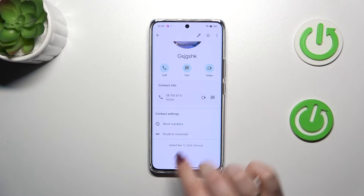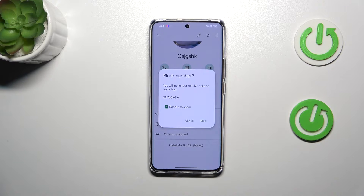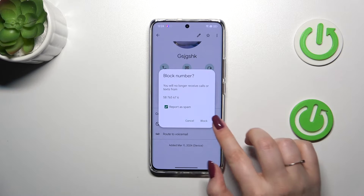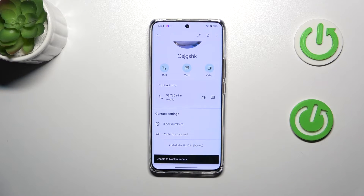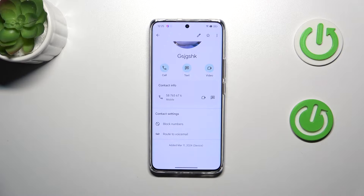Now we have to scroll down a little bit and tap on 'Block number'. Your device will ask you if you really want to do it, because you will no longer receive any incoming calls or text messages from this number. So let's tap on 'Block'. For some reason I'm unable to block the number here, but no worries — I'm pretty sure it will work in your case, and your device will block the number.